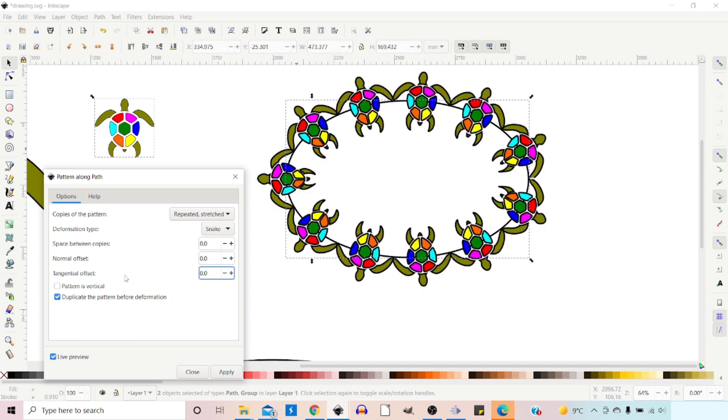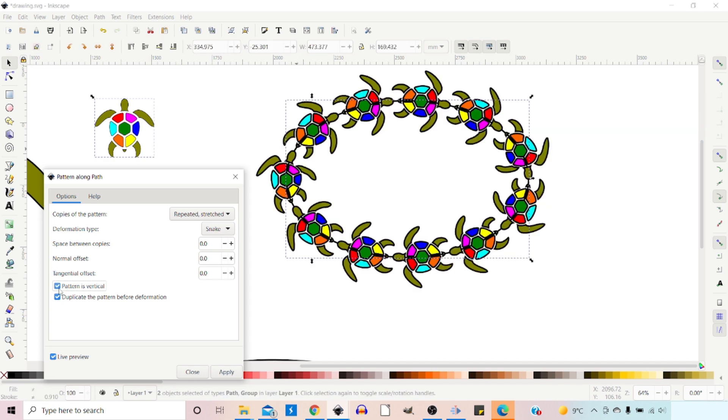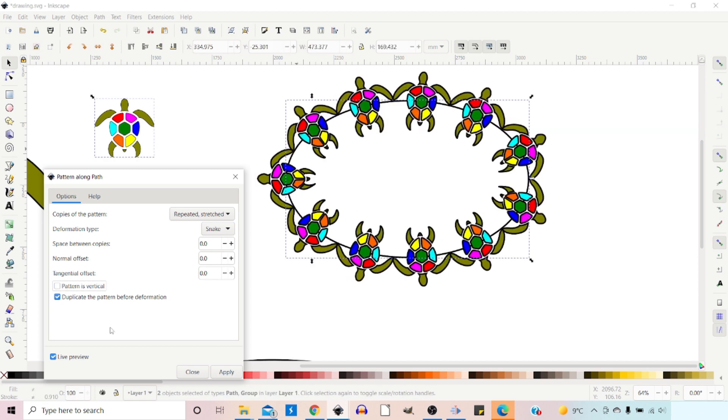The other options we've got here are Pattern is Vertical. This just turns our pattern around by 90 degrees. So if we click on this one, our turtle is now swimming around in a circle.